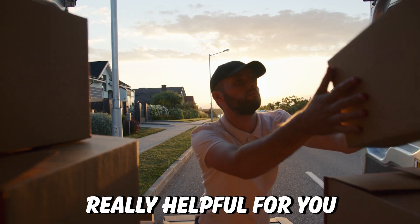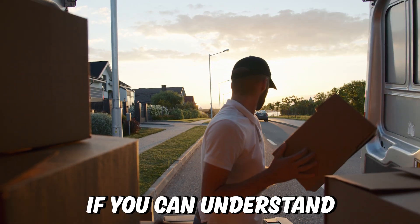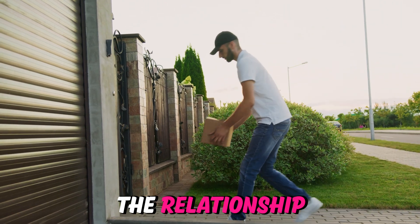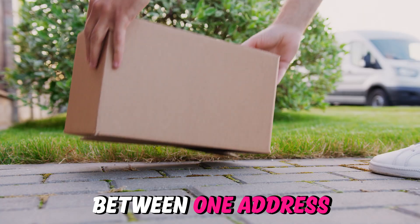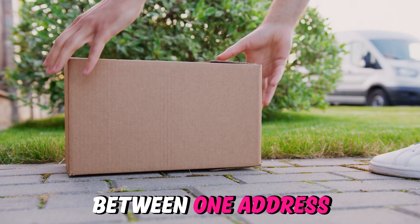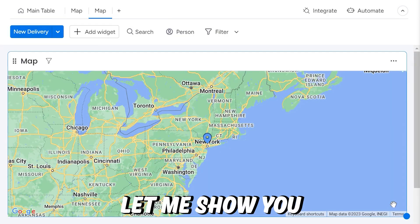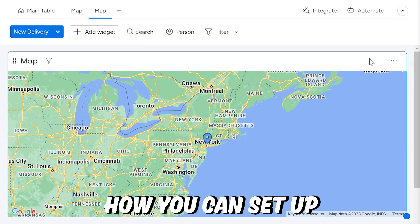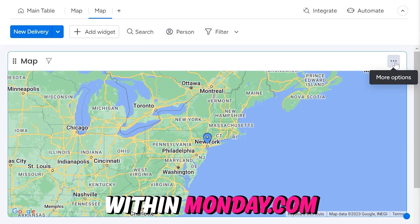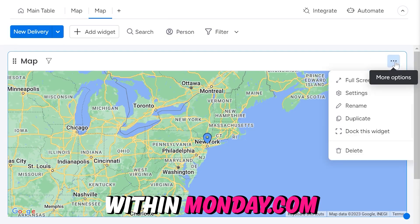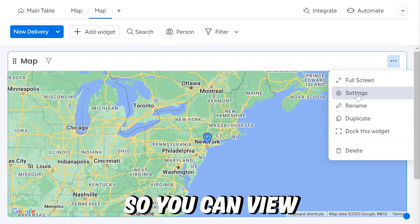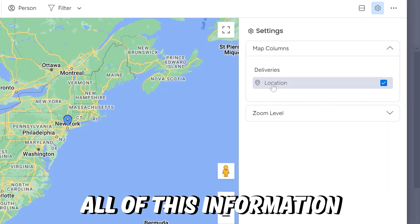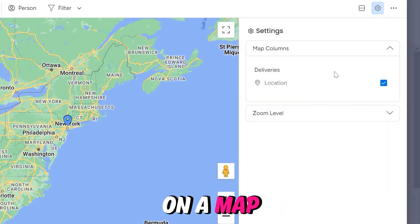Wouldn't it be really helpful for you if you can understand the relationship between one address and another address? Let me show you how you can set up a map view within Monday.com so you can view all of this information on a map.